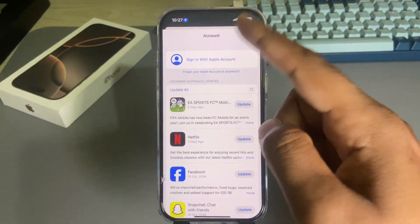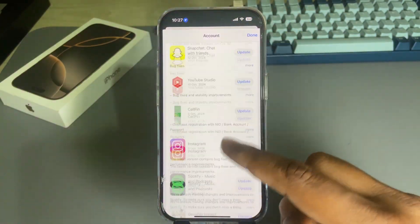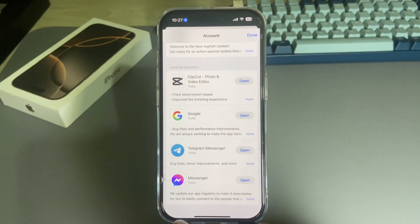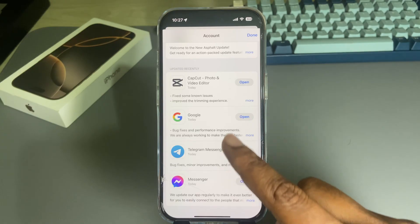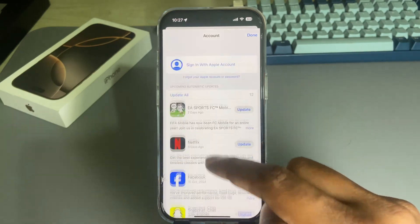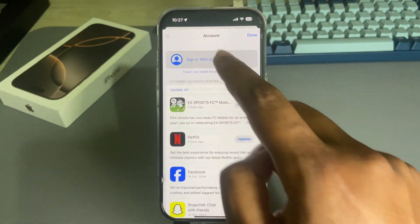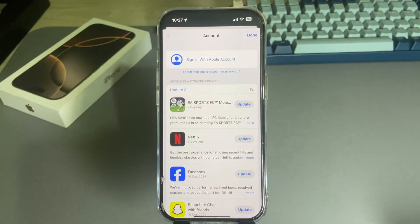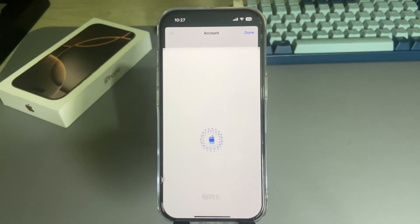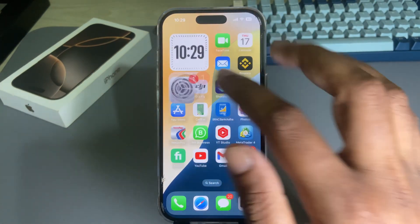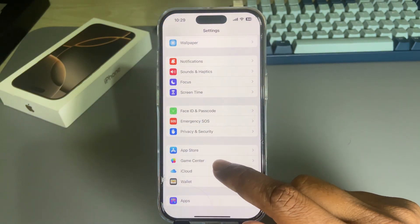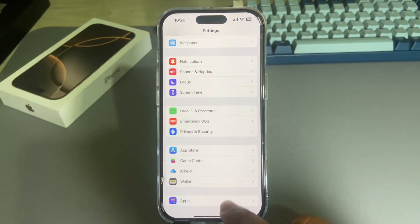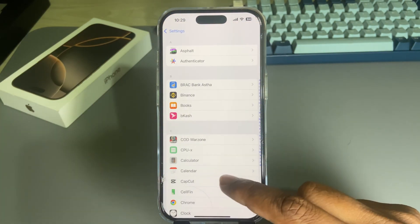If it's still not working, go to your App Store. Simply log out — you can see the logout option here — and sign in again with your email ID and Apple ID password.